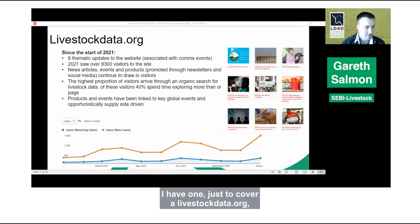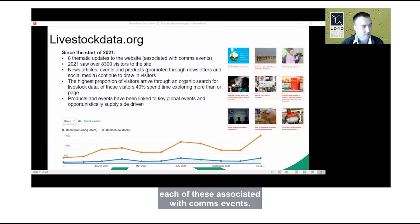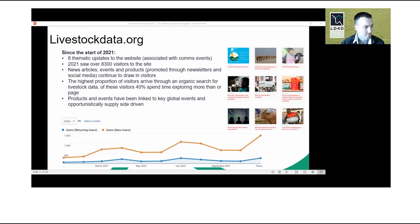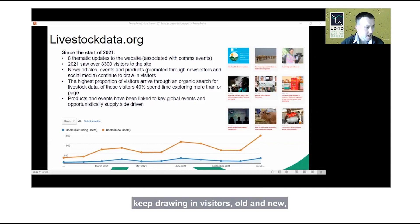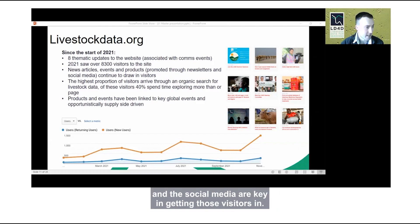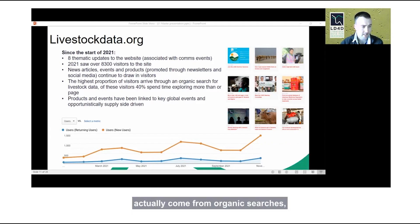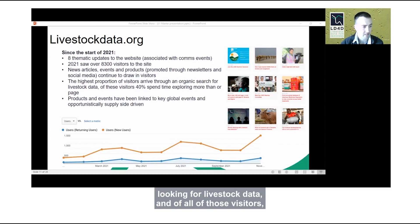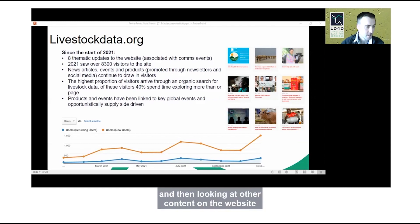Since the start of 2021 in this new round of funding, we've had eight thematic updates to livestockdata.org, each associated with comms events, and we've seen over 8,300 visitors to the site. The news articles, events, and products keep drawing in visitors, old and new. Promotion through the LD4D newsletters and social media are key in getting those visitors in. The highest proportion of visitors actually come from organic searches — people just using a search engine looking for livestock data — and 40% of all visitors spend time exploring more than one page.